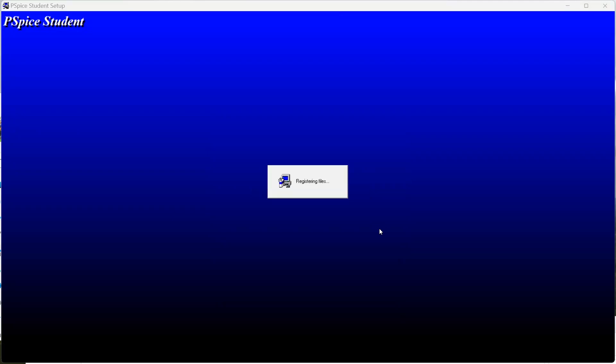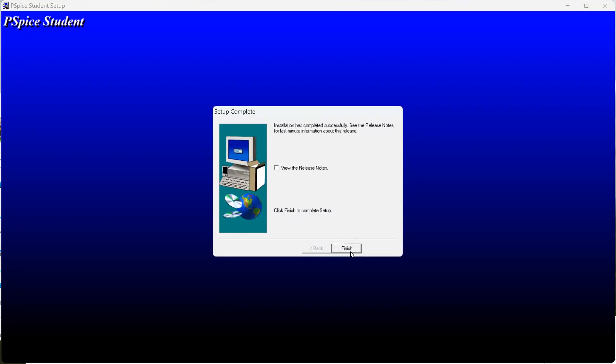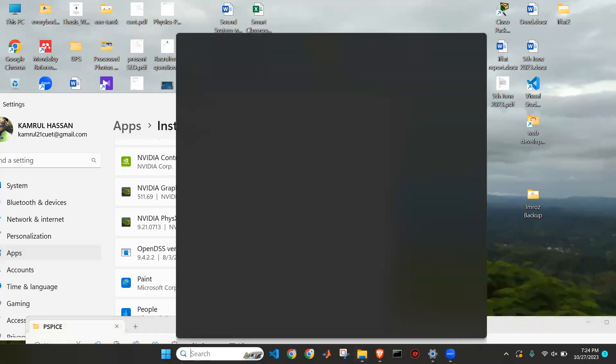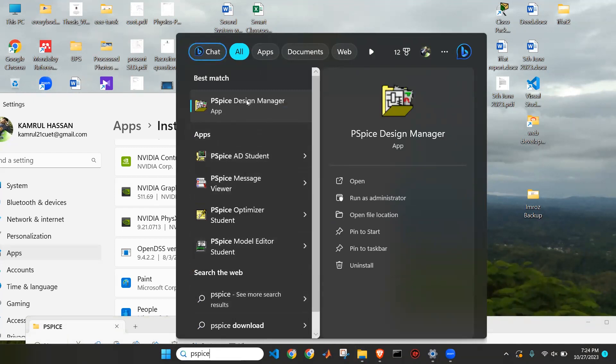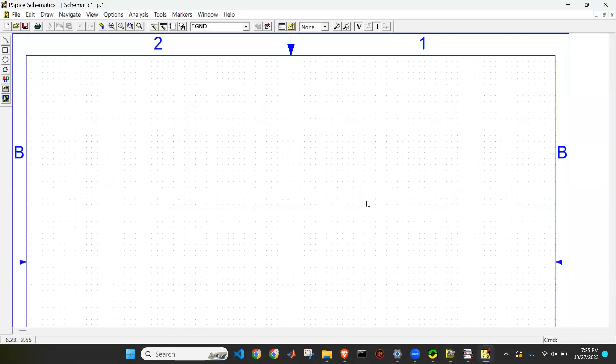After the installation process, I will click on PSpice and open the Design Manager. From the Design Manager window, I will click on Schematics to open it. This opens the workspace where we will design our circuit.